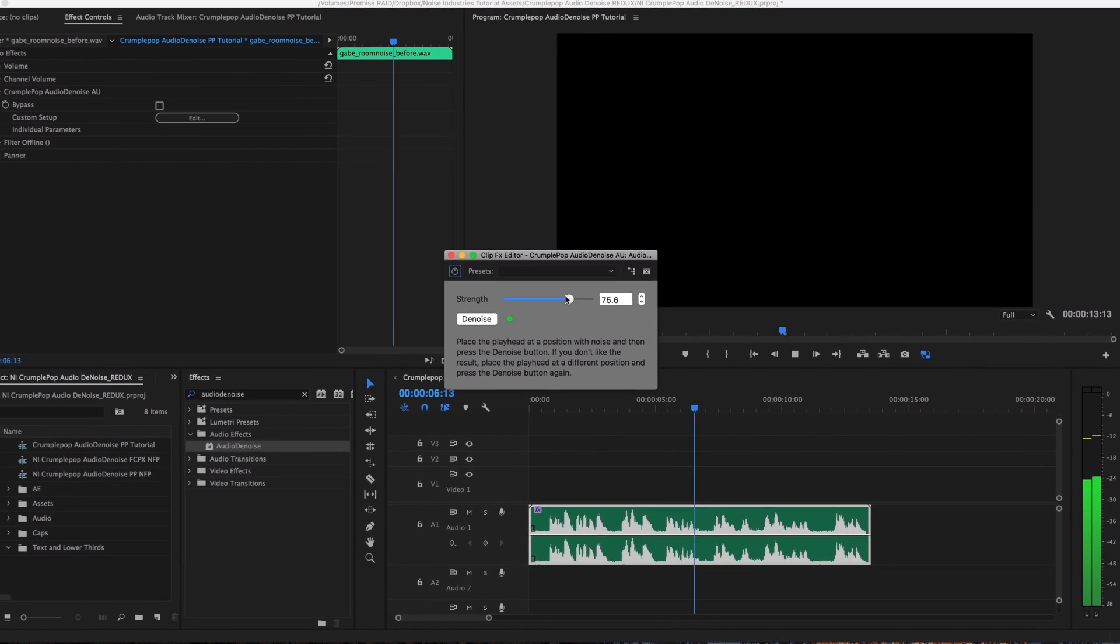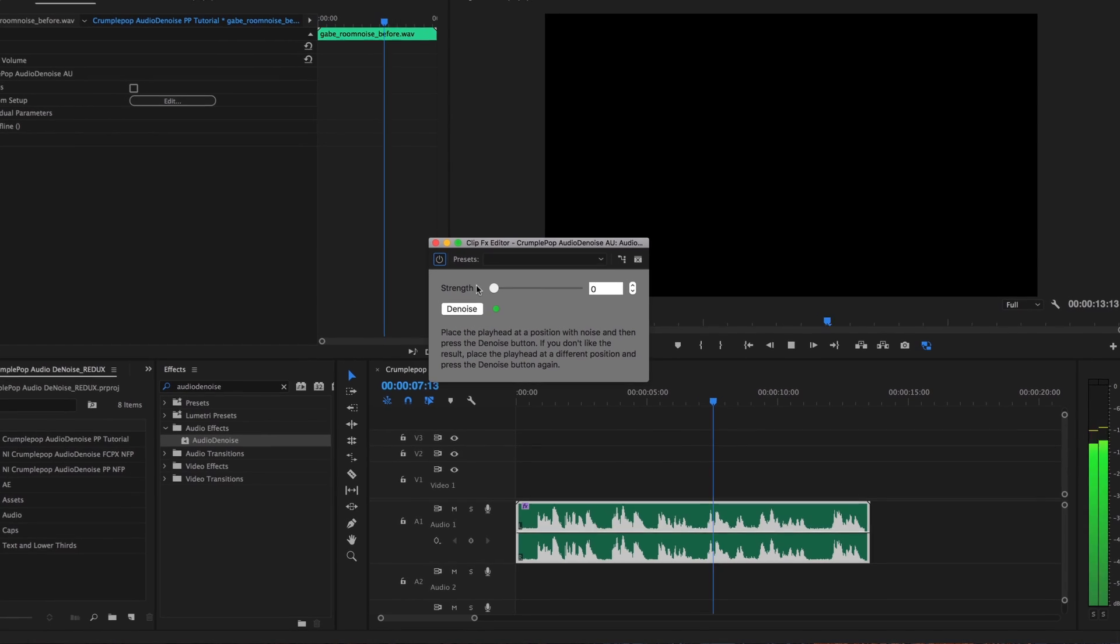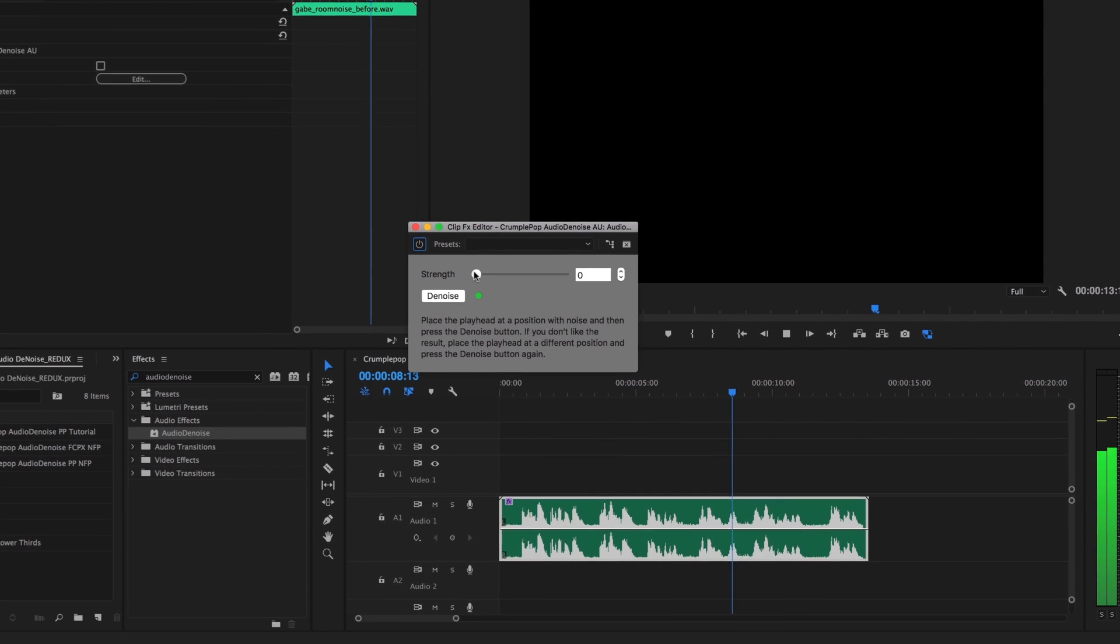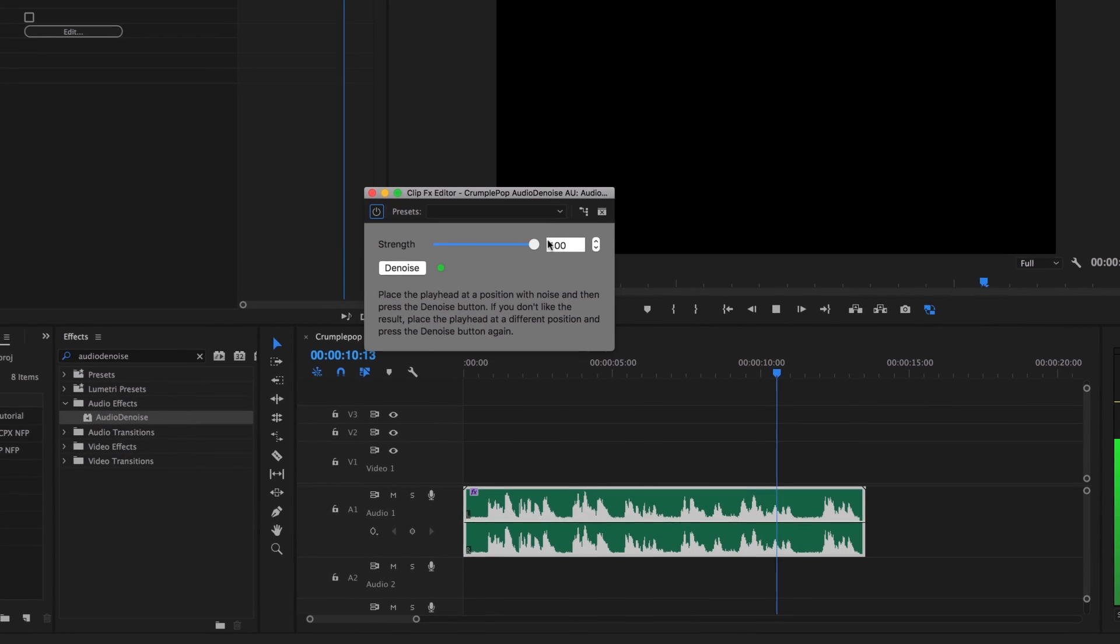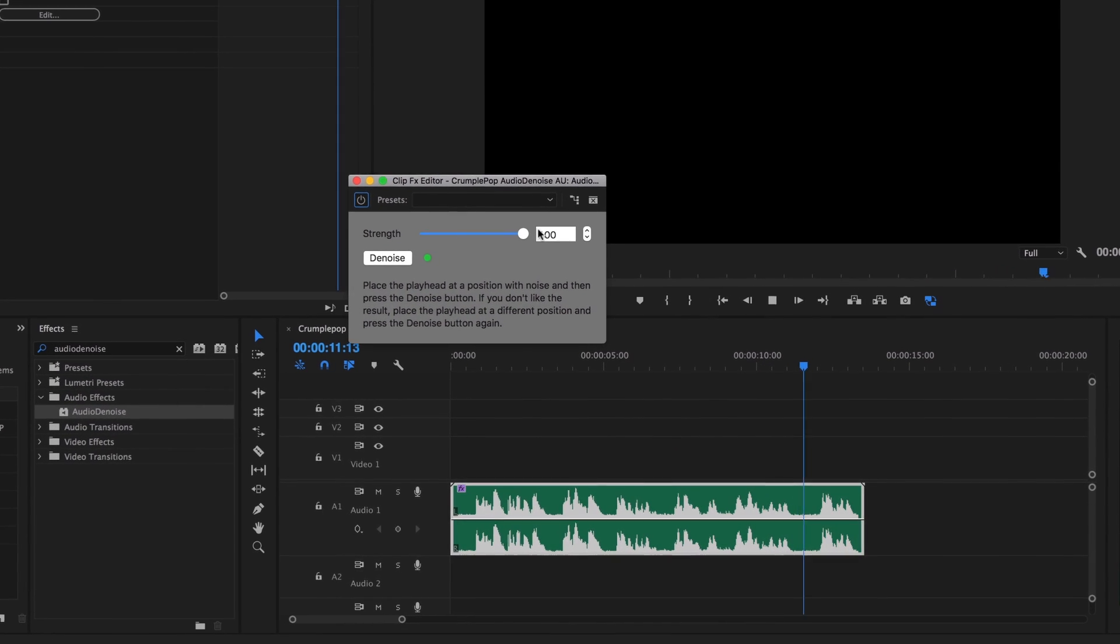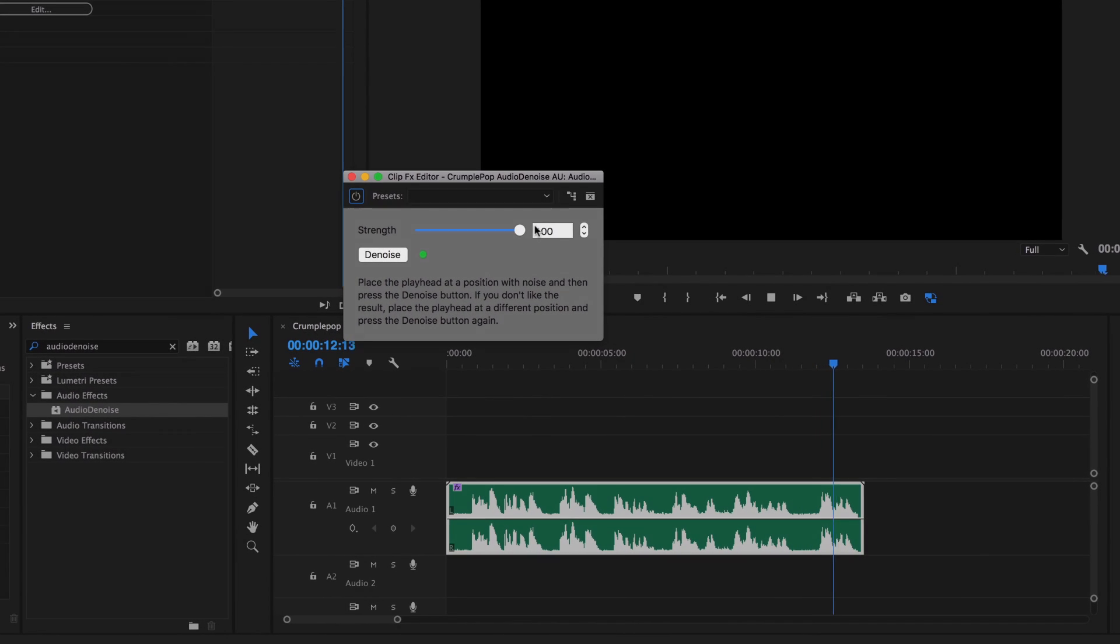CrumplePop Audio Denoise is so simple to use and so vital to a video workflow, you'll wonder how you ever lived without it.